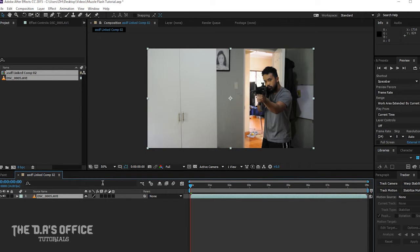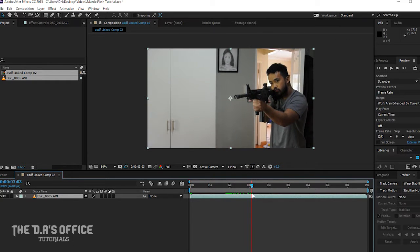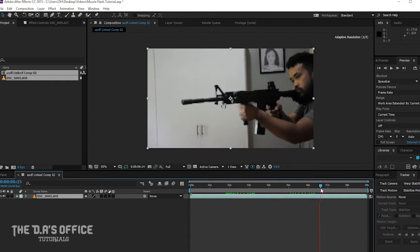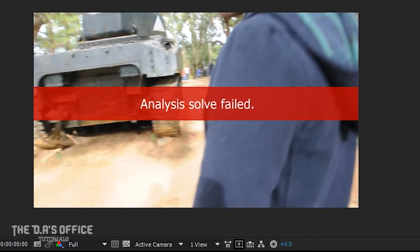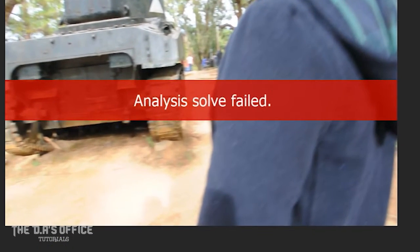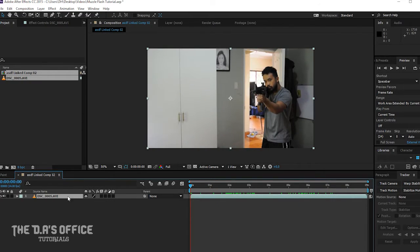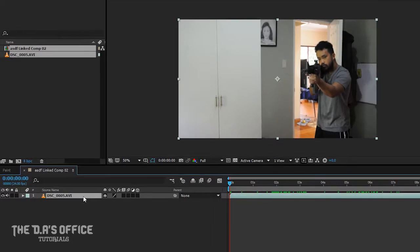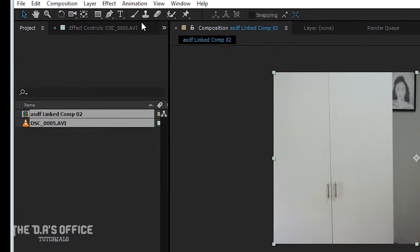The first thing you're going to do is import your video in After Effects. Make sure that your video isn't too shaky, because this will happen. The next thing you want to do is select your video and make sure it's highlighted.